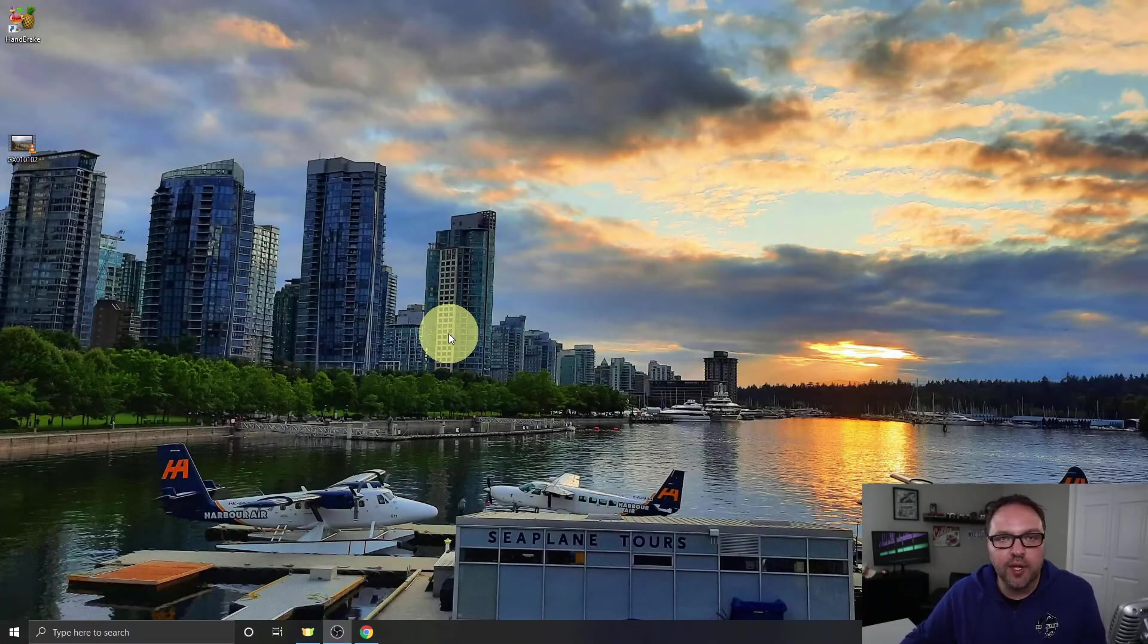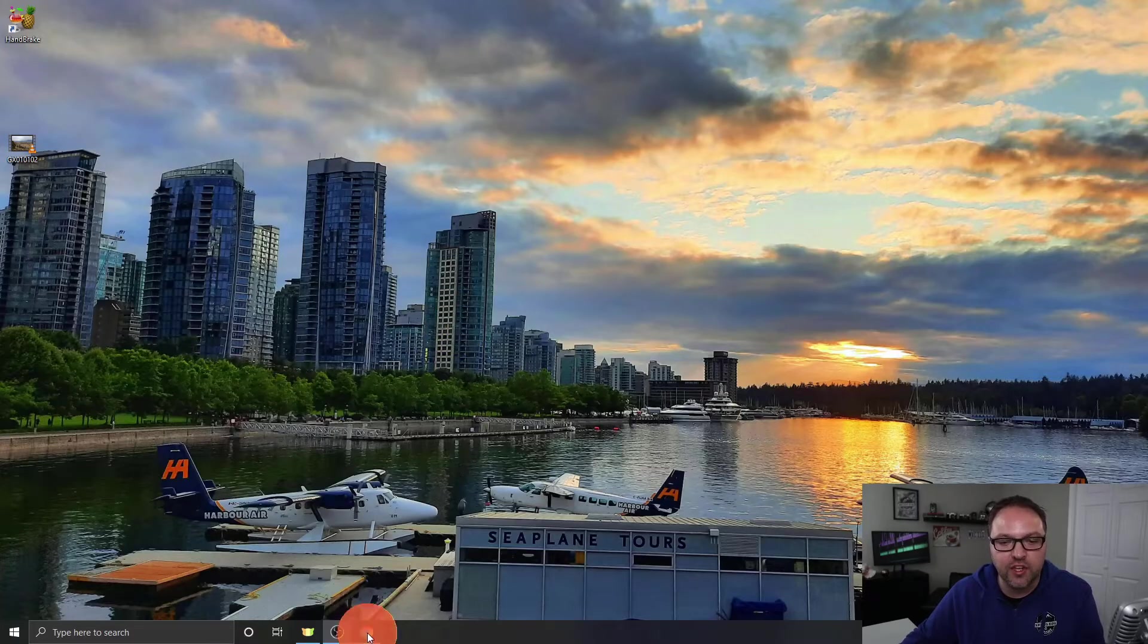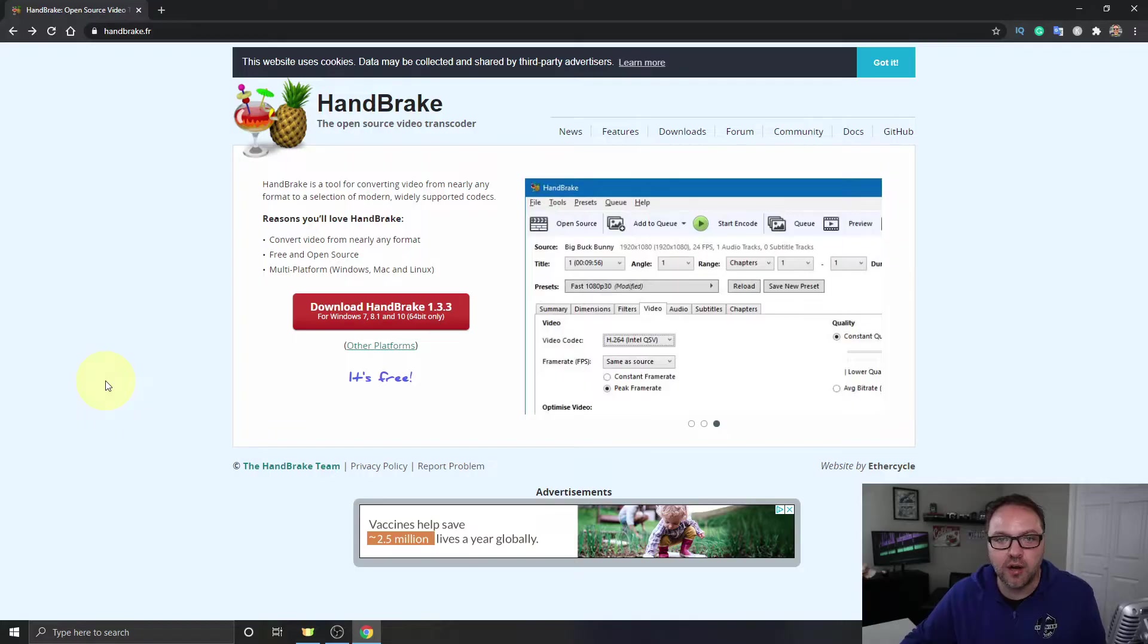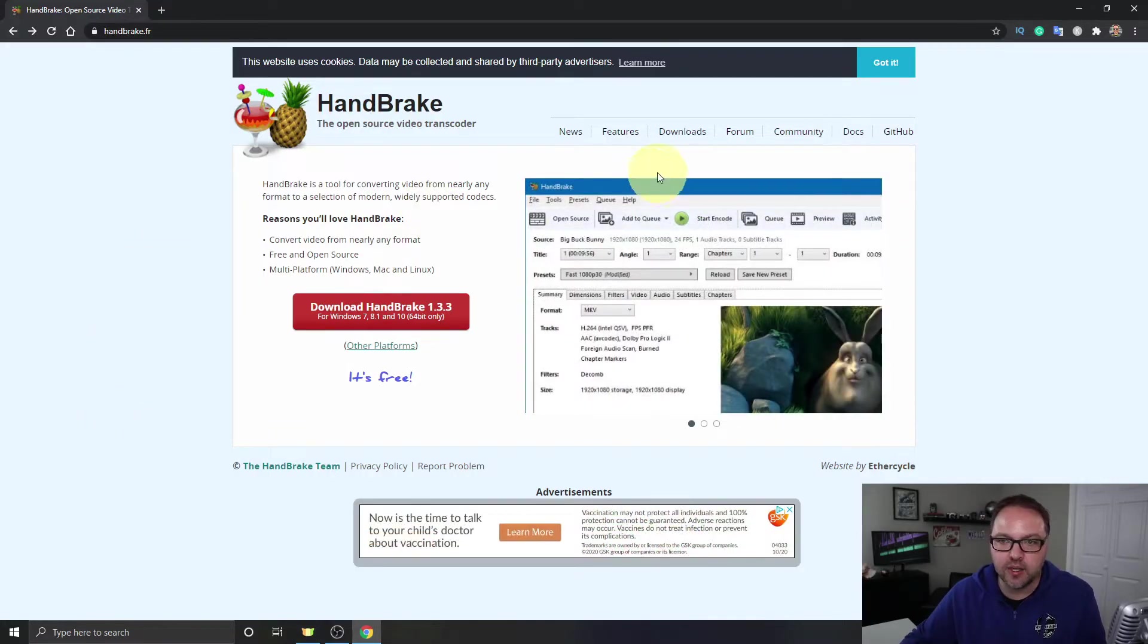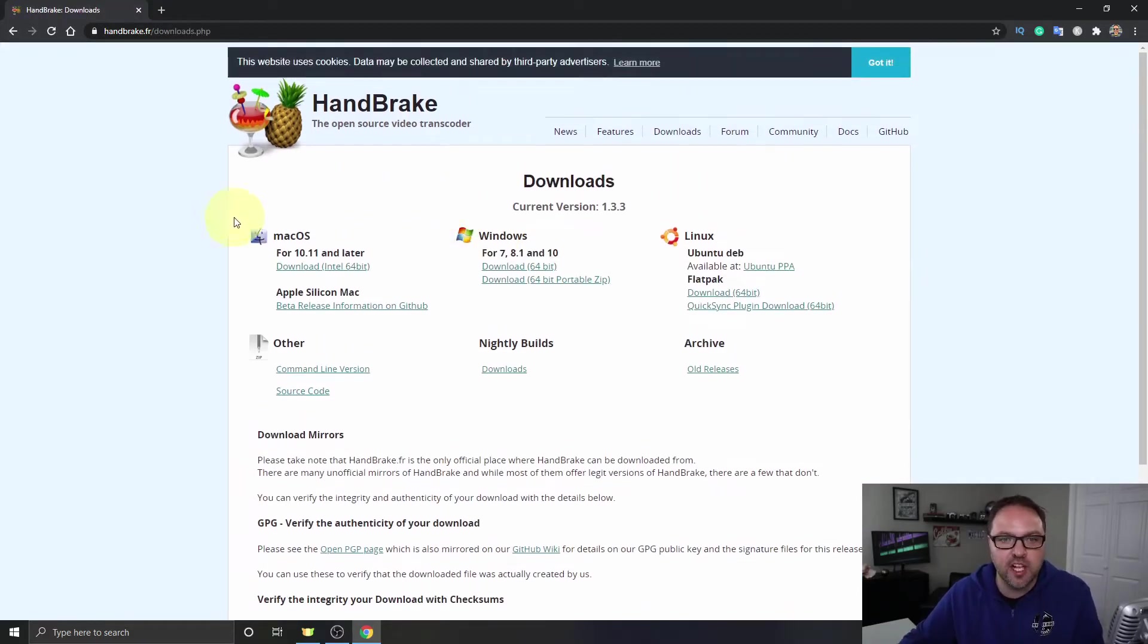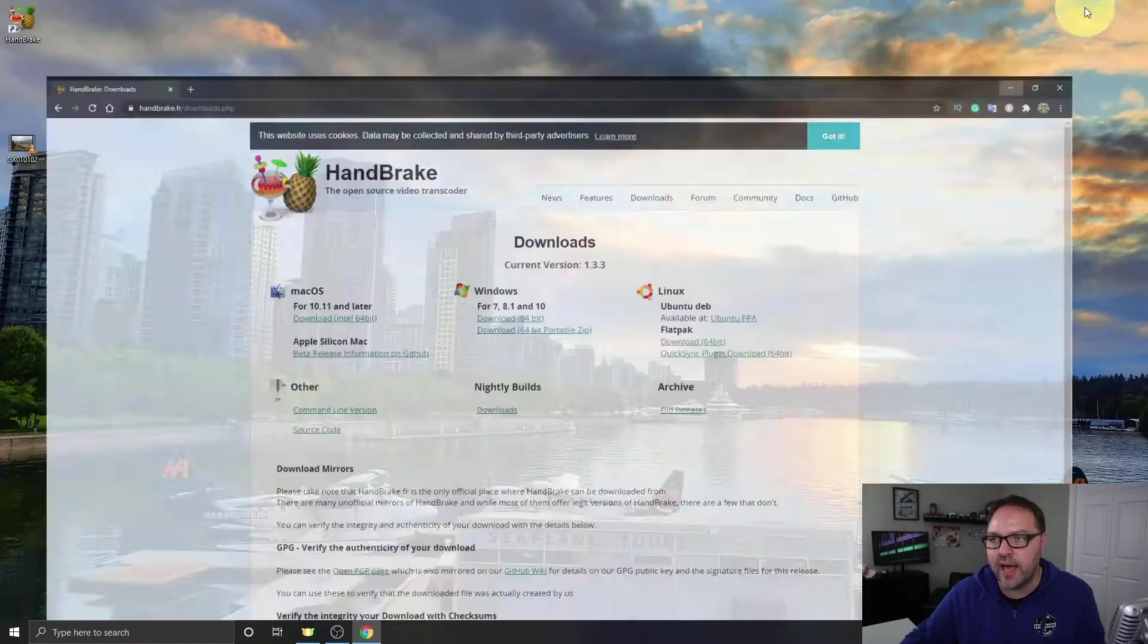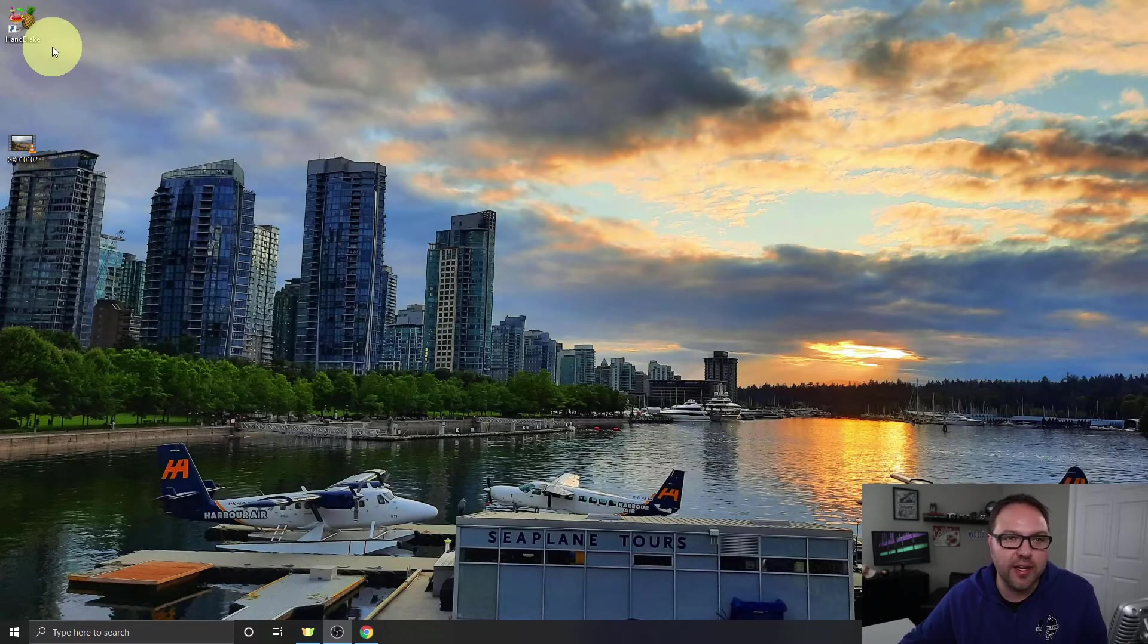So here we are on my computer desktop. If you don't have HandBrake downloaded already, you can head on over to their website handbrake.fr and it's a free open source video transcoder. You can just click on downloads here at the top. I've been using this software for years and it's available for Mac, Windows, and Linux. Just go ahead and download that and install it.